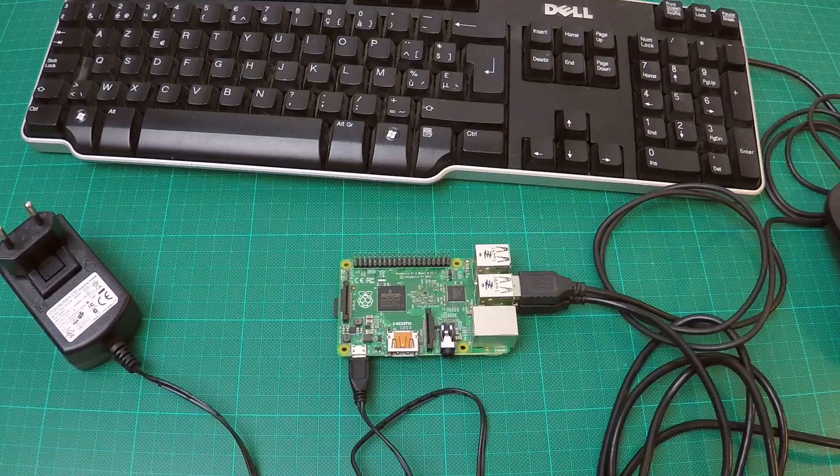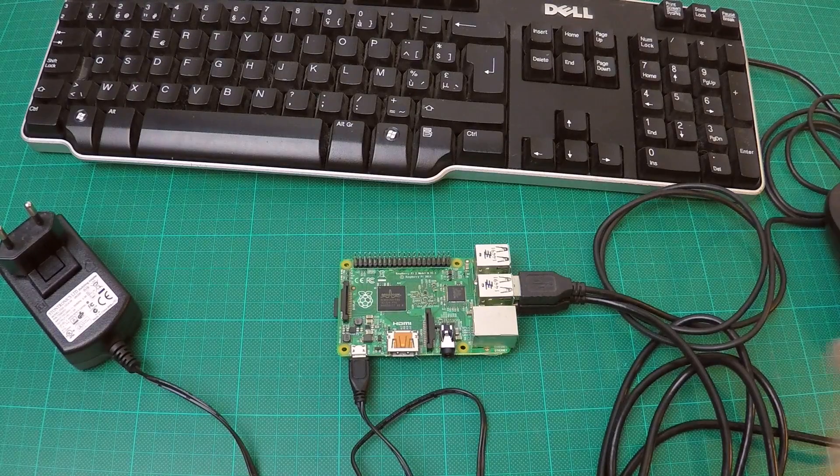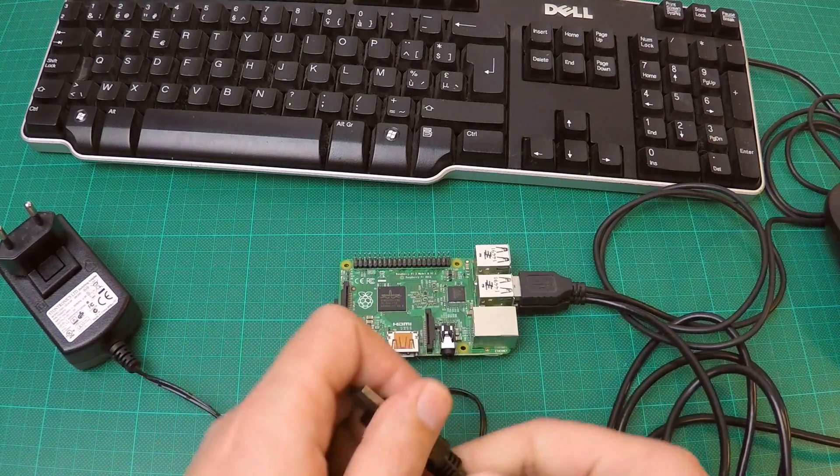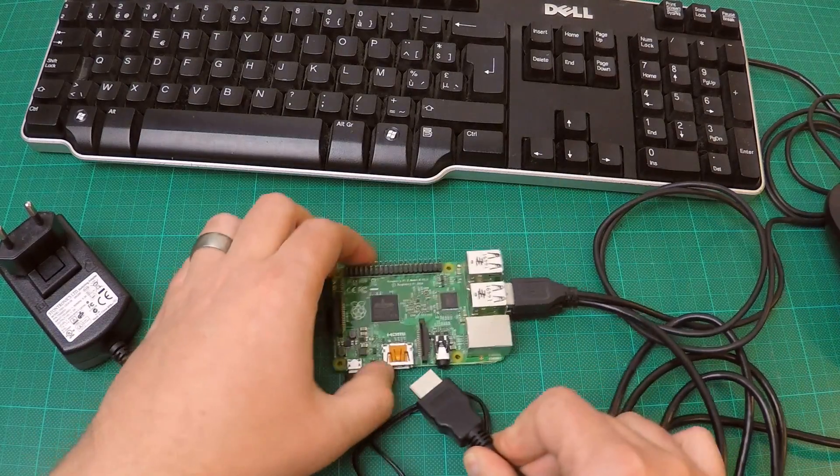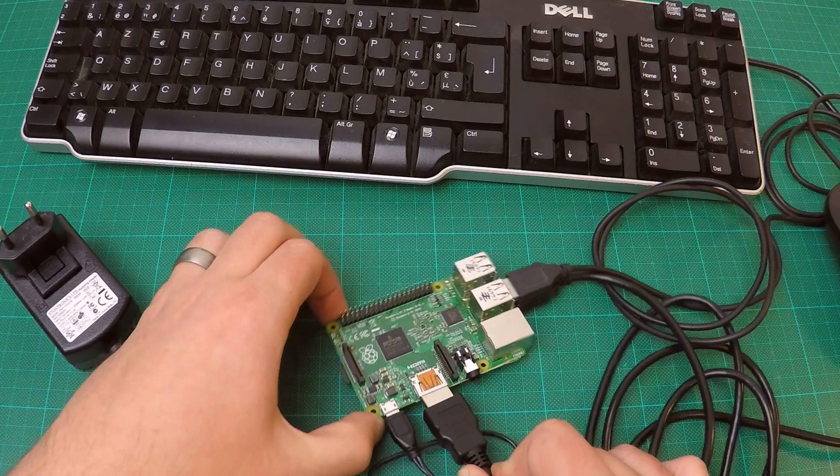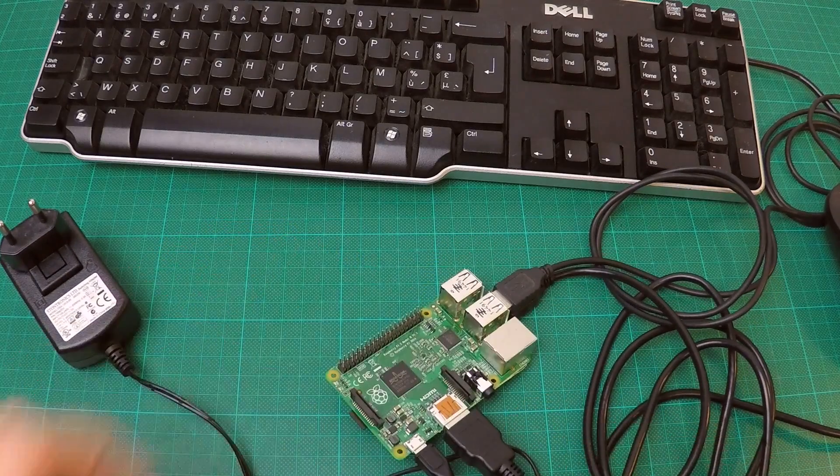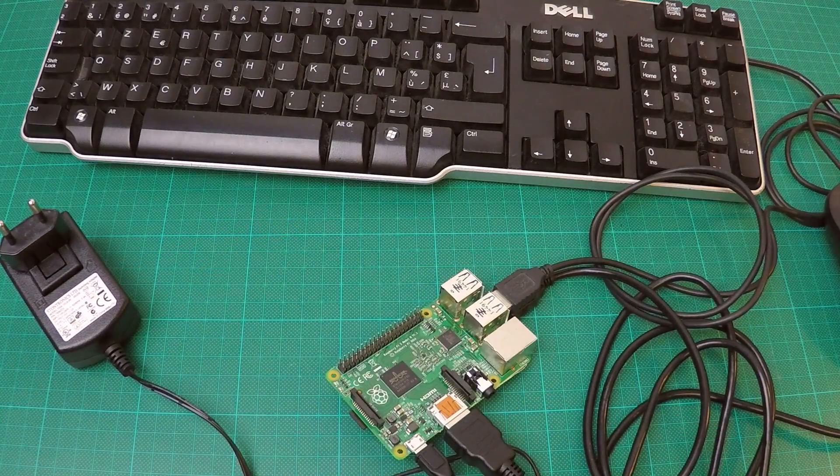Finally, we'll need to hook up a display using the HDMI port. Once connected, plug in the power adapter.